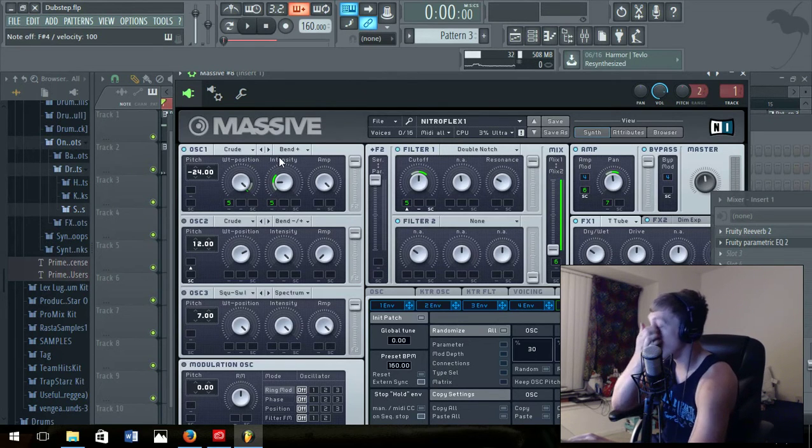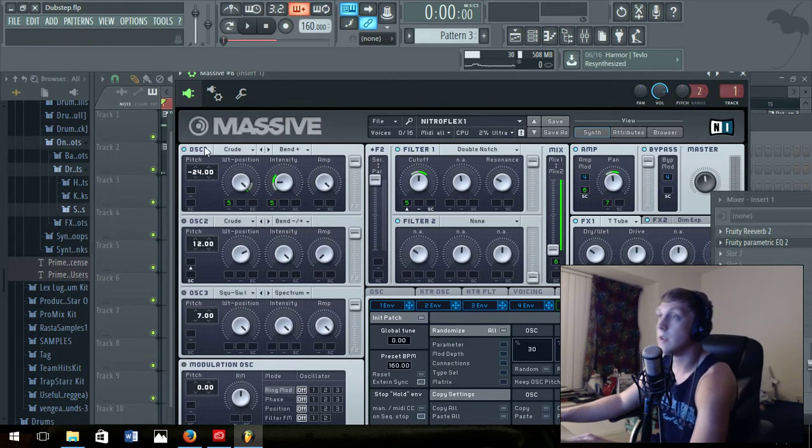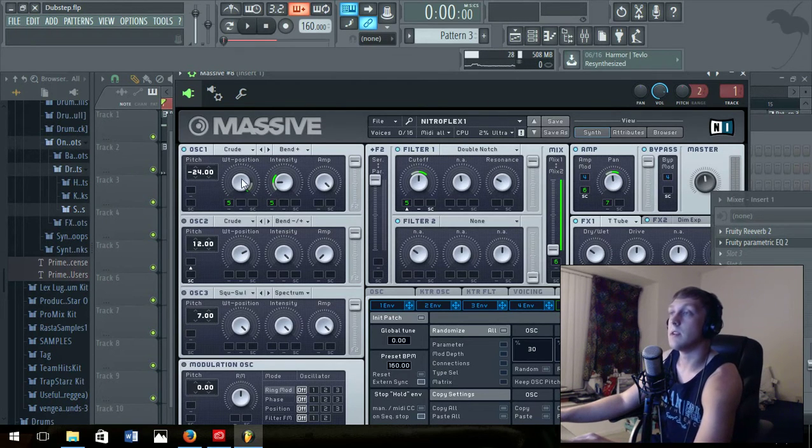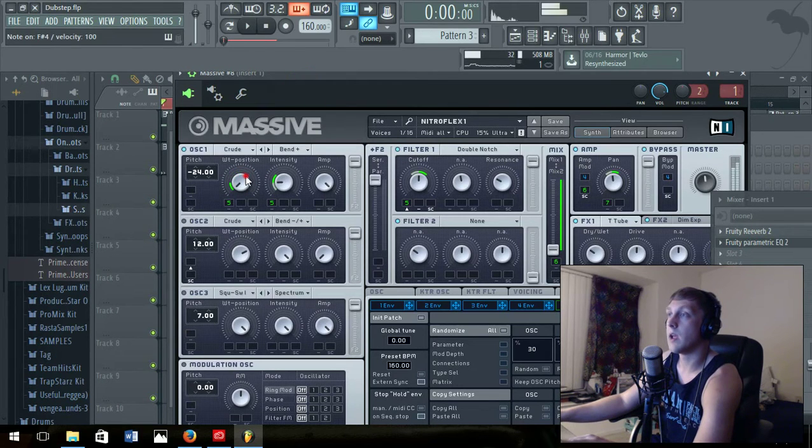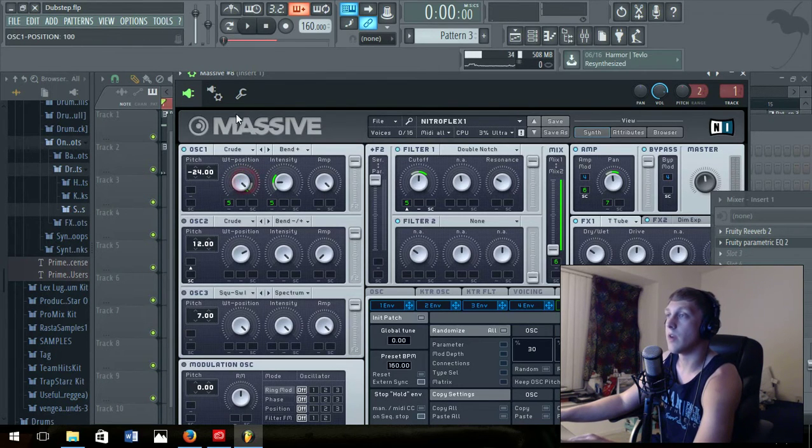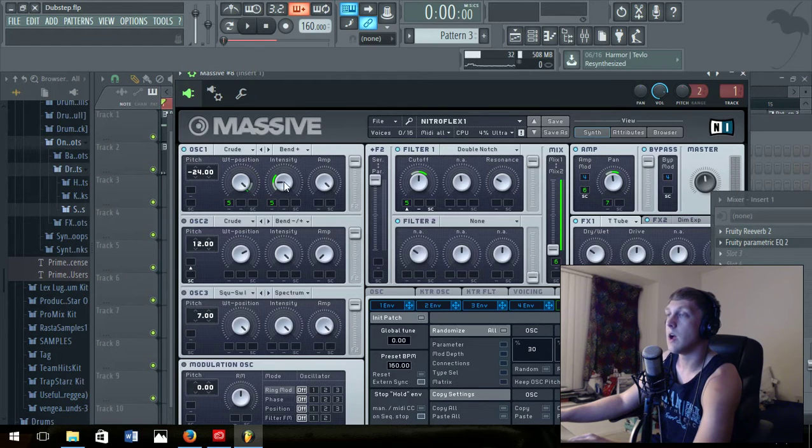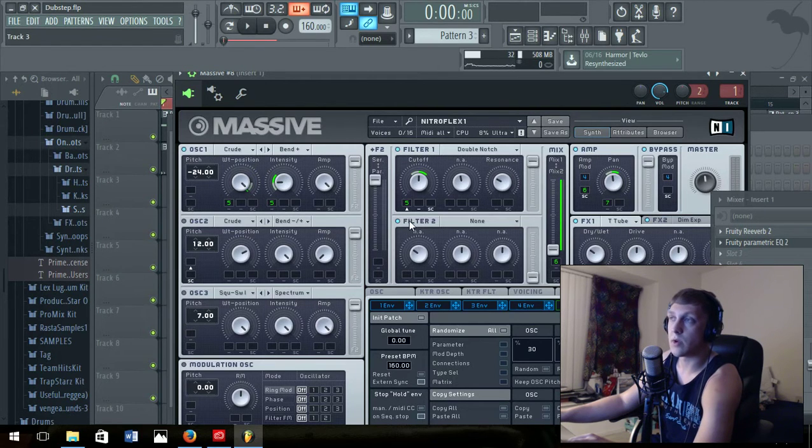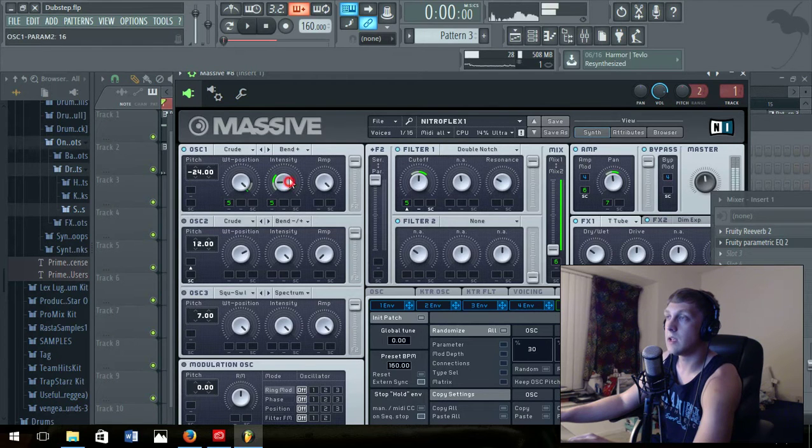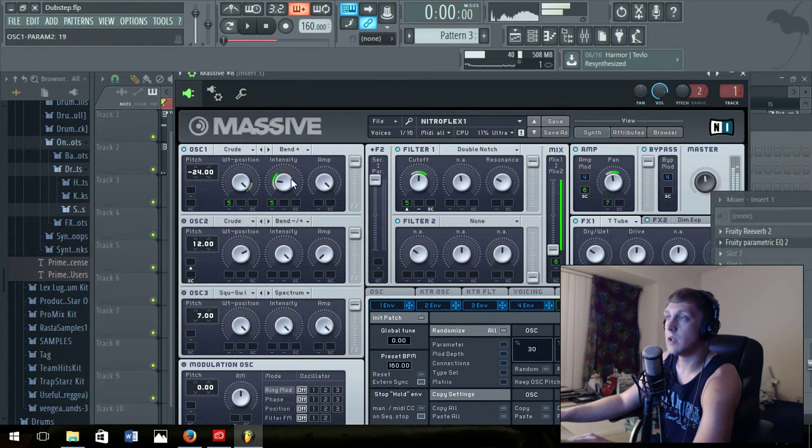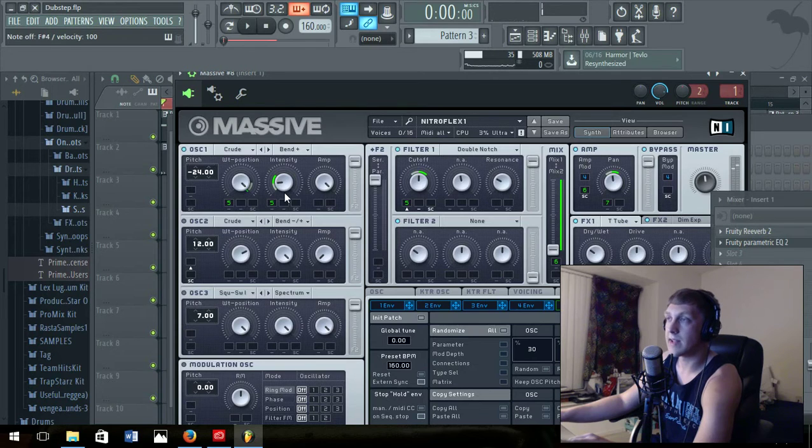You put the wt position all the way to the right. Don't pay attention to the green ones, we'll get to that later. Intensity is gonna be all the way on that side, it's gonna be all the way on this side.